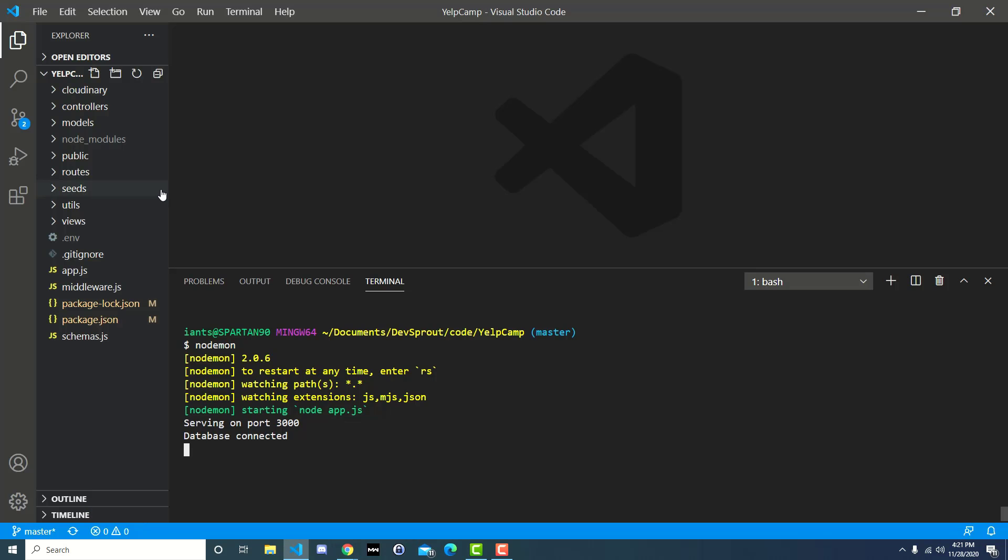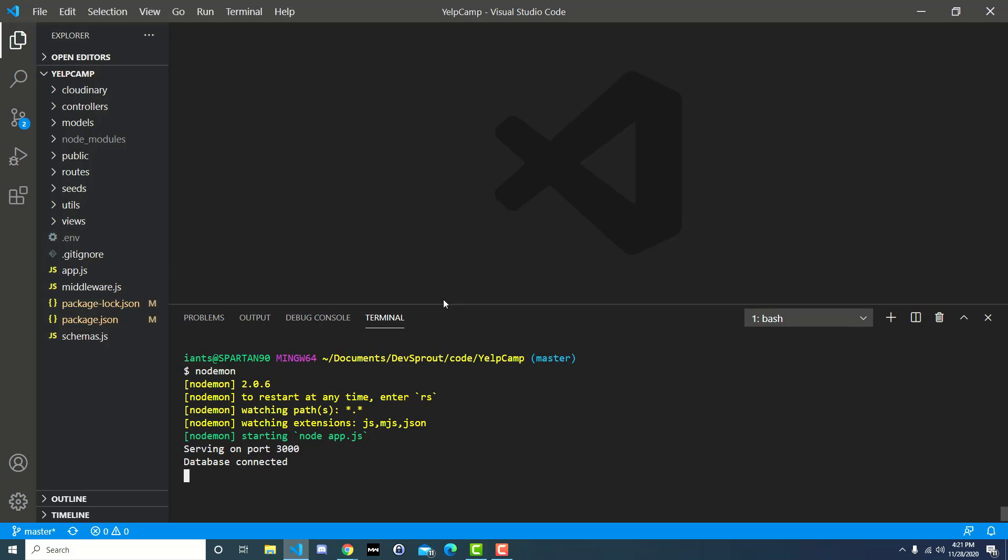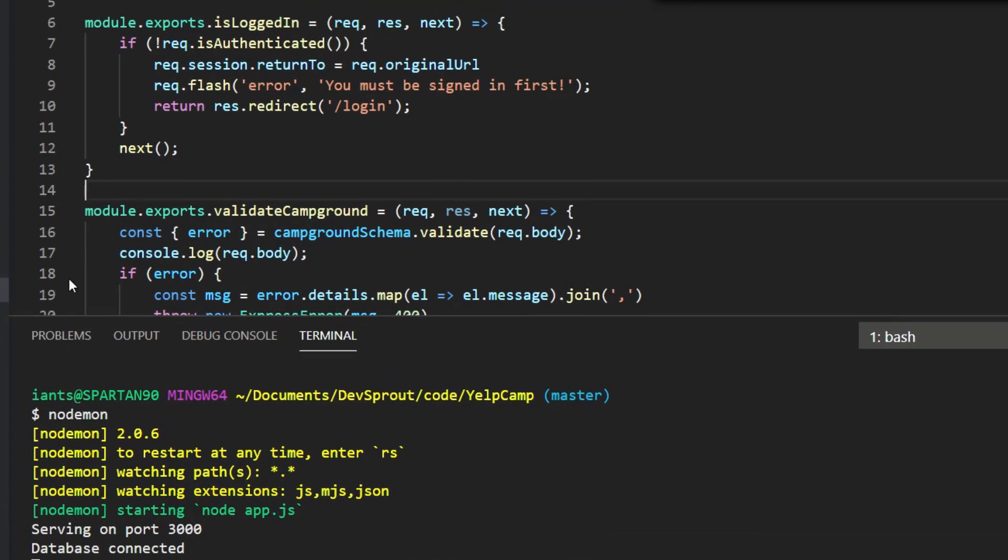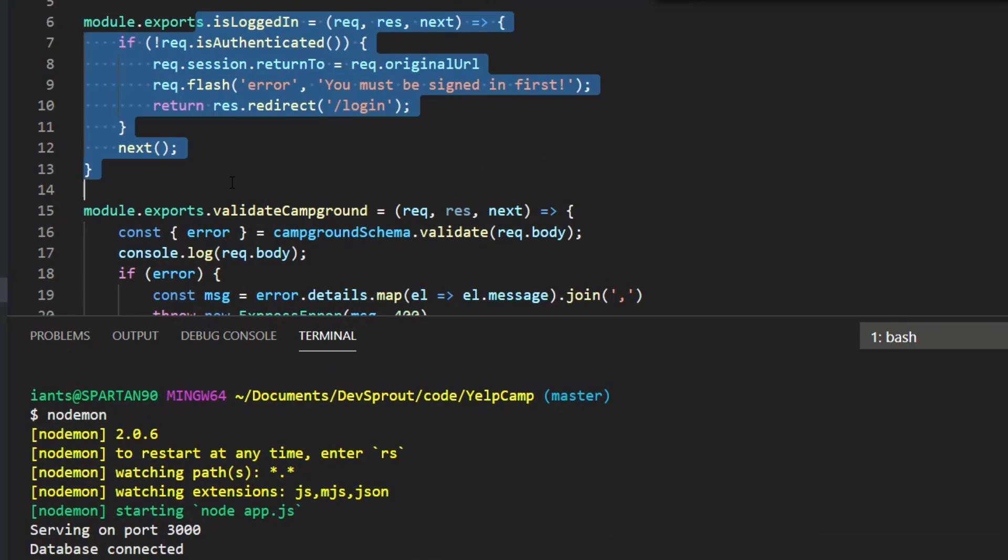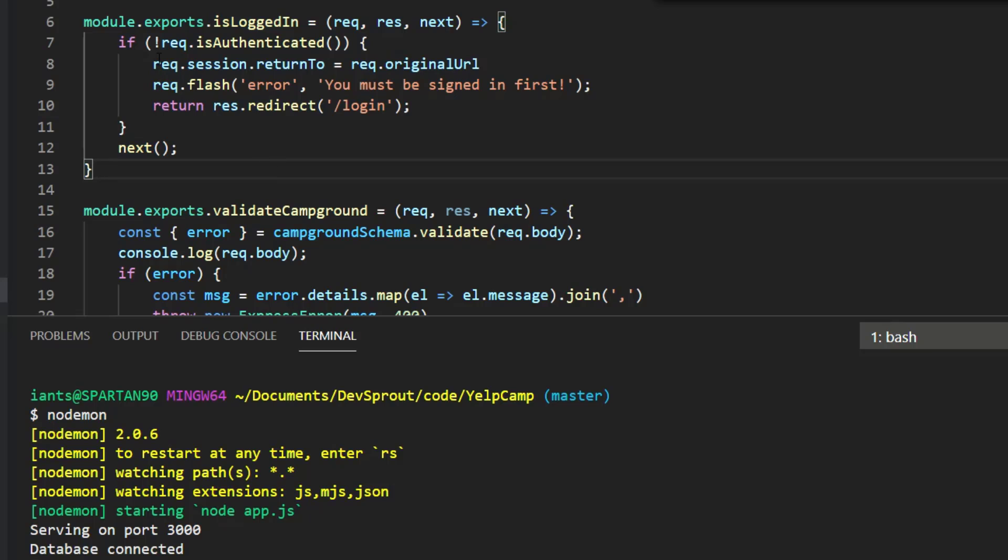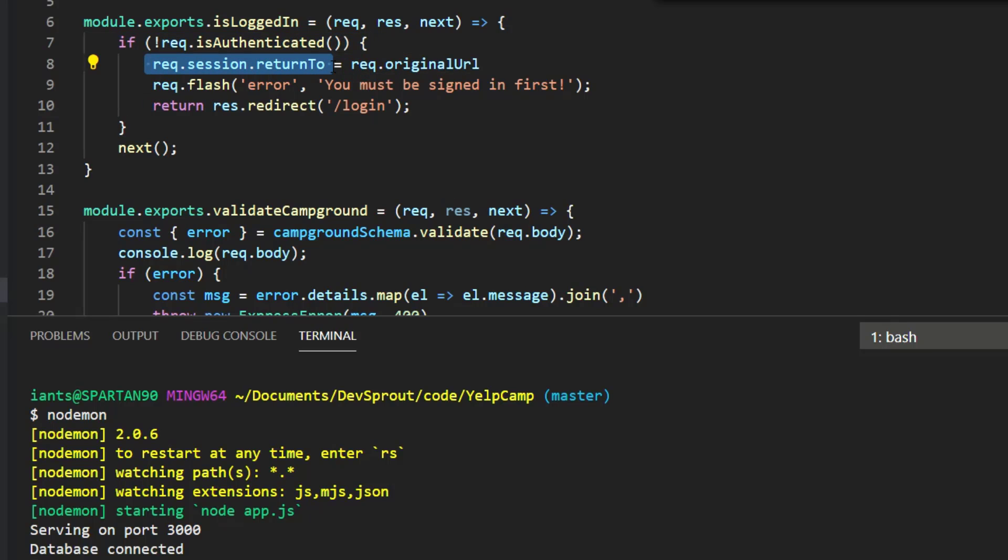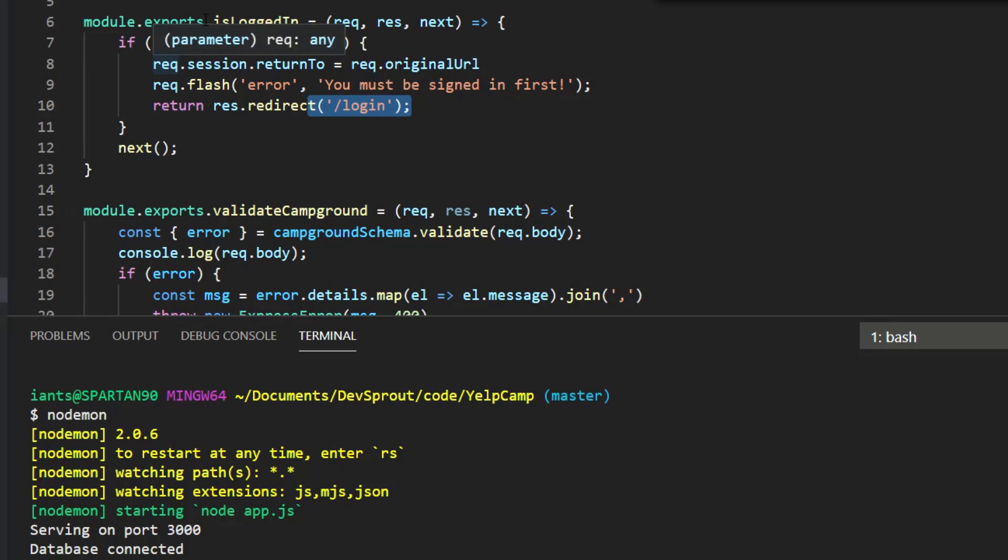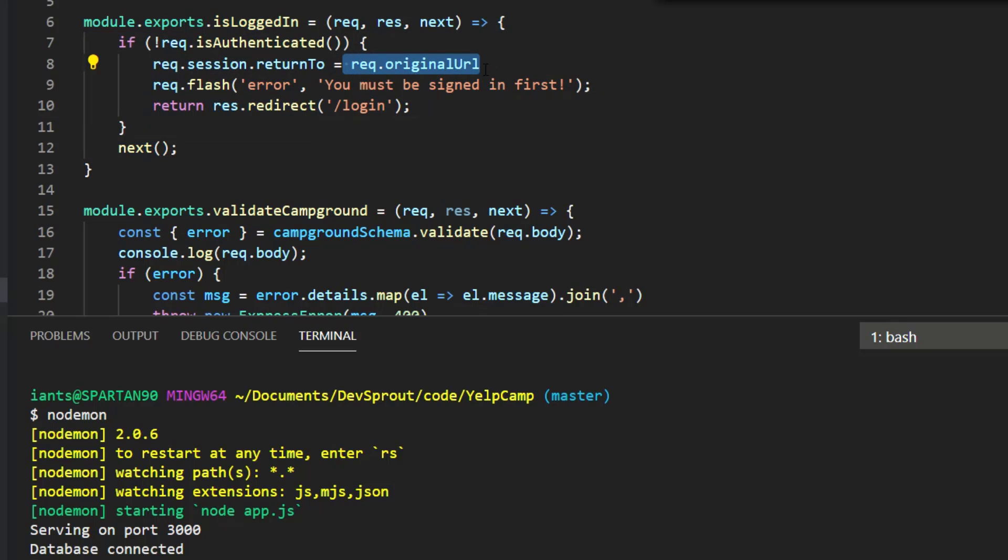So over in our code, the code that handles that whole redirect thing is over here in this middleware. It's this isLoggedIn middleware. And so if not req.isAuthenticated, so if the user is not logged in, then set the returnTo property on the session and set it equal to the req.originalURL. So req.originalURL is the URL that you're currently at when you make the request. So you try to go to new campgrounds, and it's about to redirect you to the login page. But before any of that happens, you get intercepted inside this function, and it's saying, where are we coming from? We're coming from campgrounds new. Or maybe we're just coming from the login page, right?